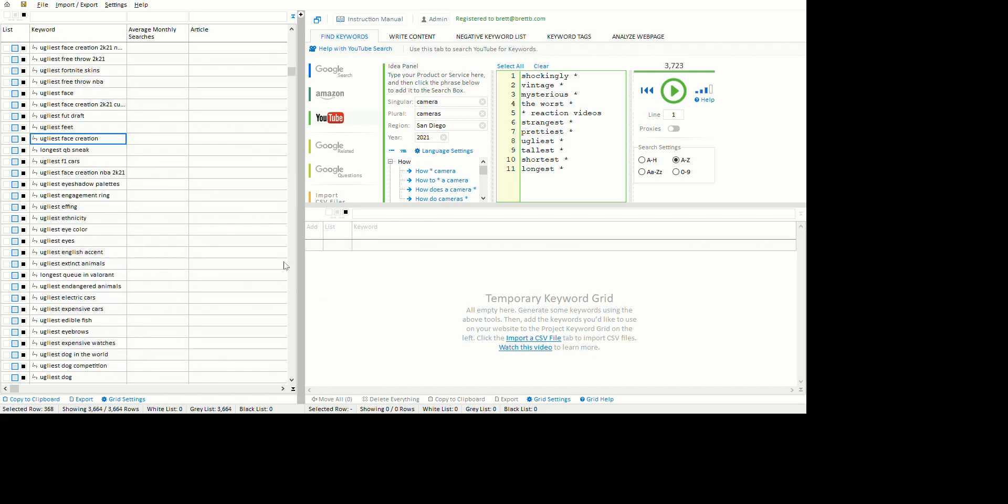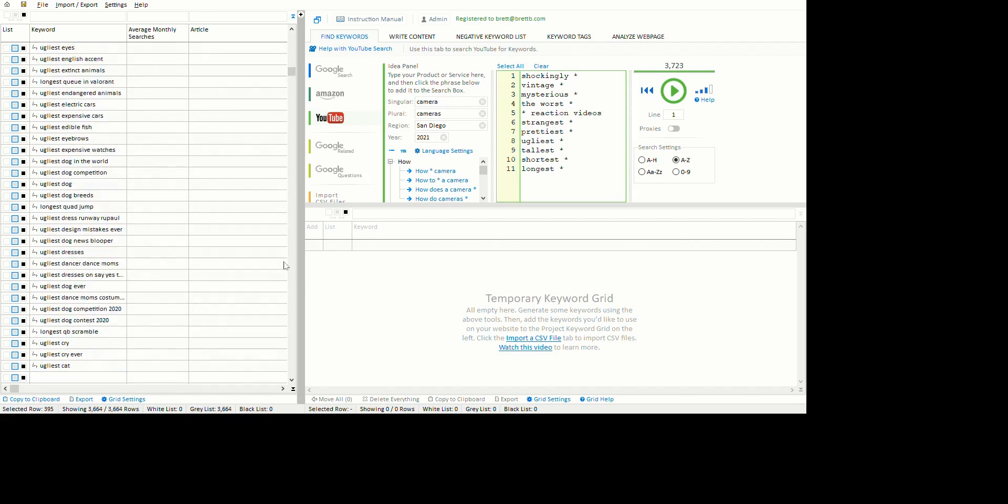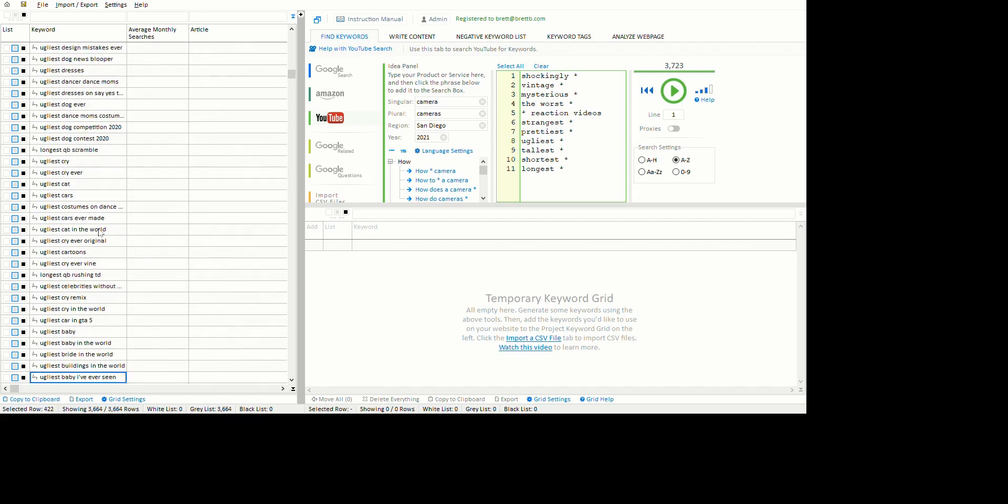What I would do with one of these keywords is go into YouTube - for example, ugliest cars - and just see if there are many videos about it. I'm going to copy this and just have a look to see what the competition is like.